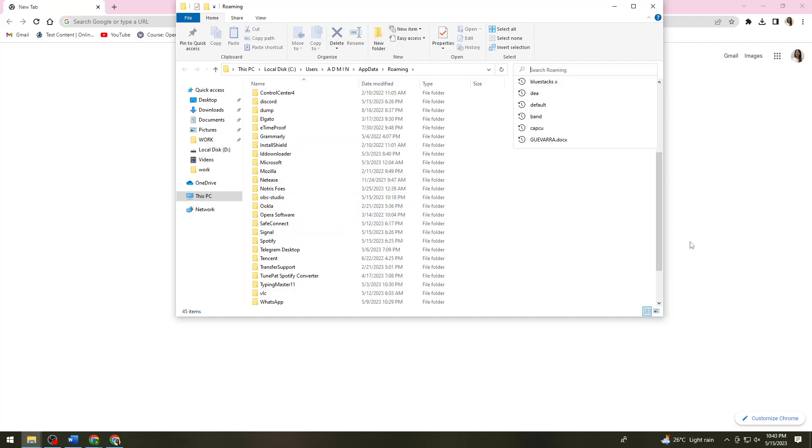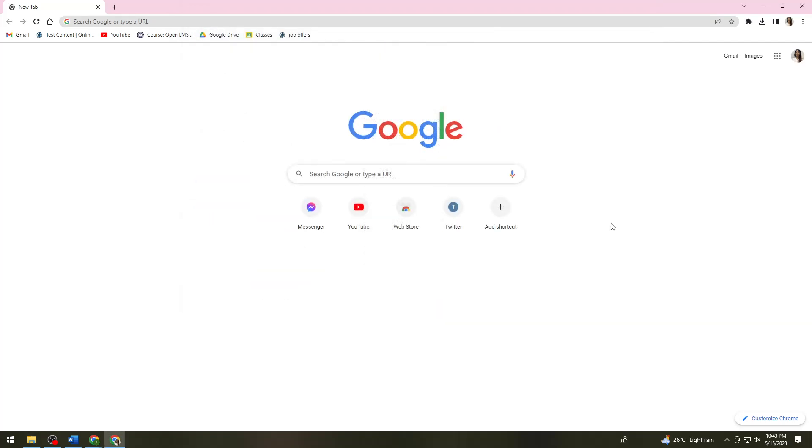Right-click on the Roblox folder and delete it.